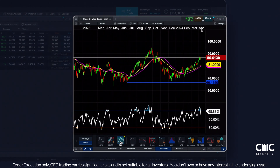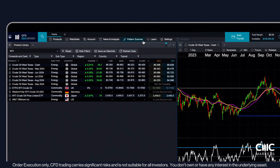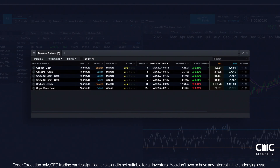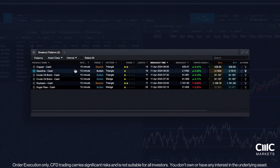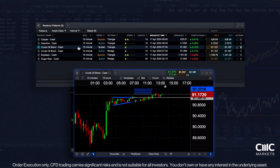Our Chart Patterns Scanner, accessible through the Patterns Scanner section, automatically identifies trading patterns to assist your decision-making process. Easily discover emerging and breakout patterns, like wedges and channels on top instruments.